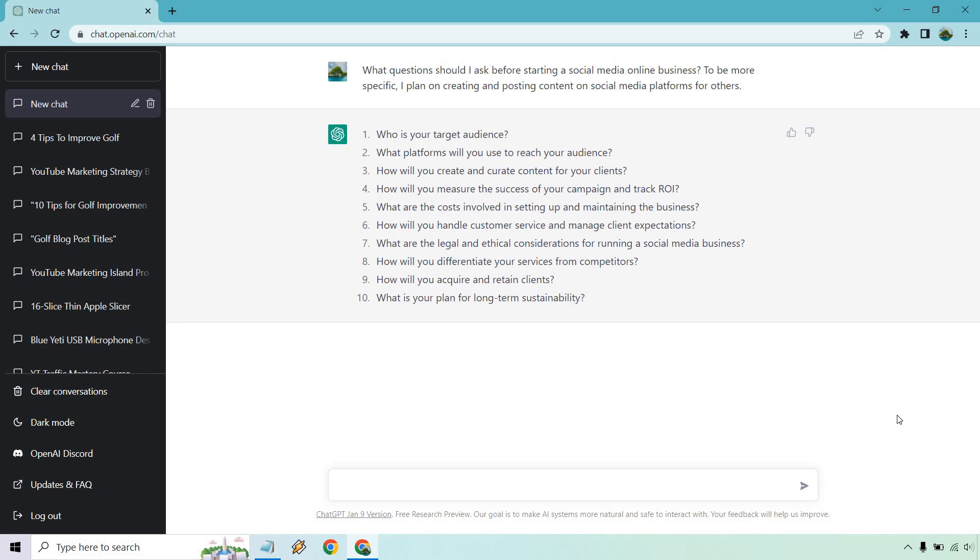All right, so right off the bat, these are some very good questions. Number one, who is your target audience? This is something you're going to need to keep in mind. In fact, I have a separate video that does pretty much audience research where you can kind of think of what they want the most, what they fear, what they struggle with. So that's something you're going to want to know. What platforms will you use to reach your audience?